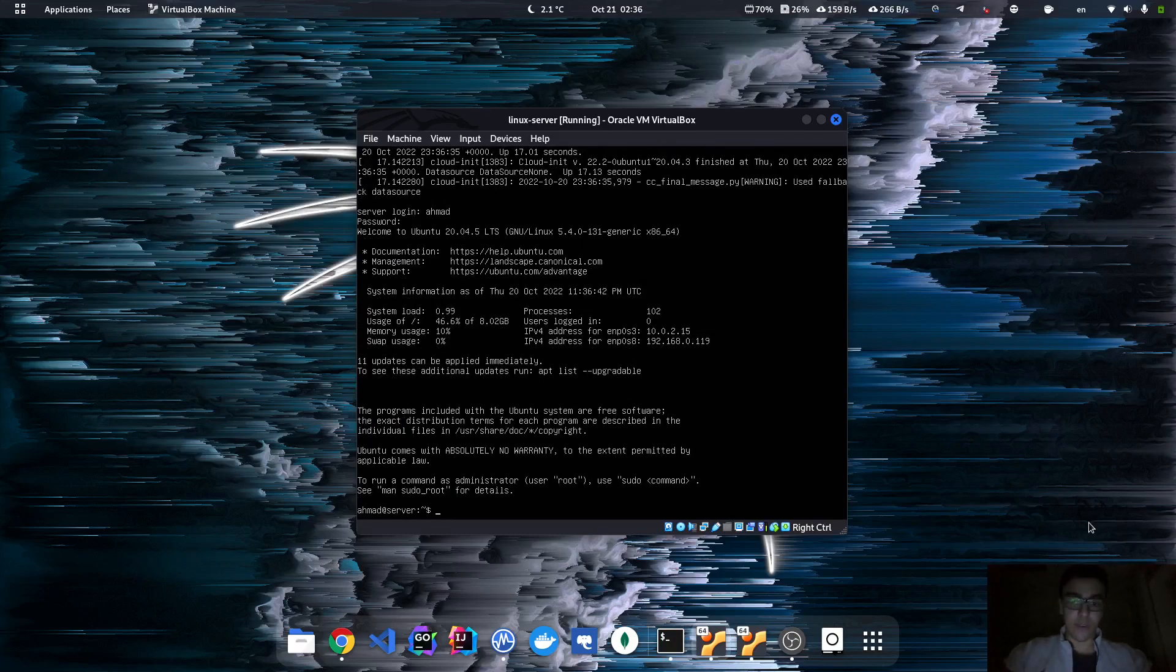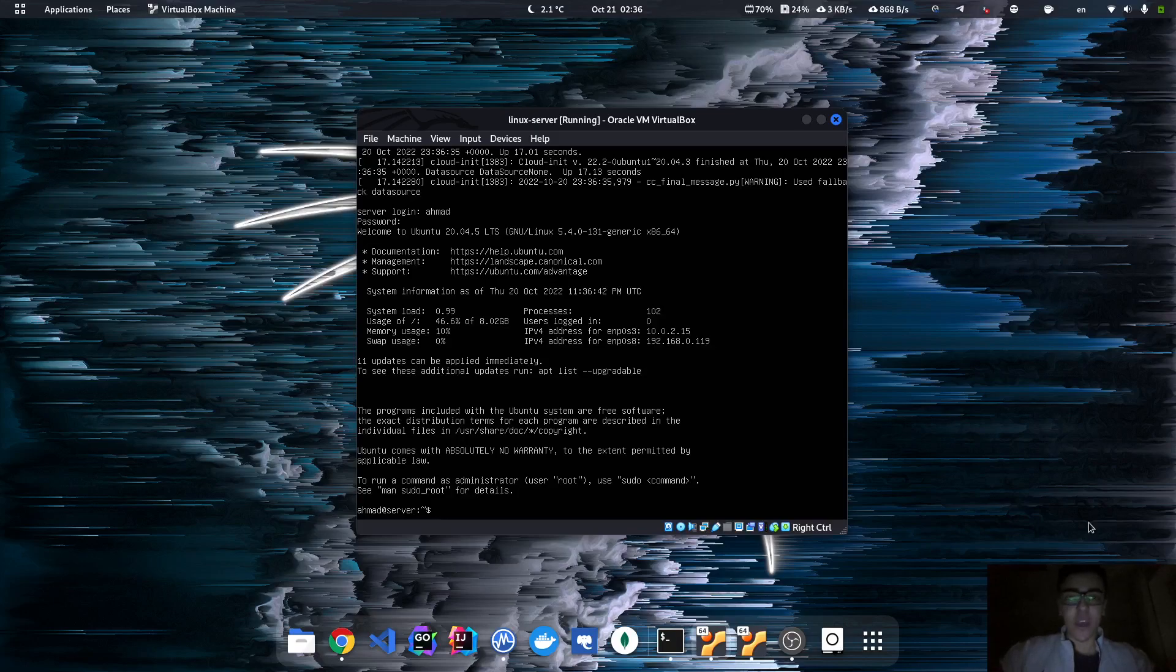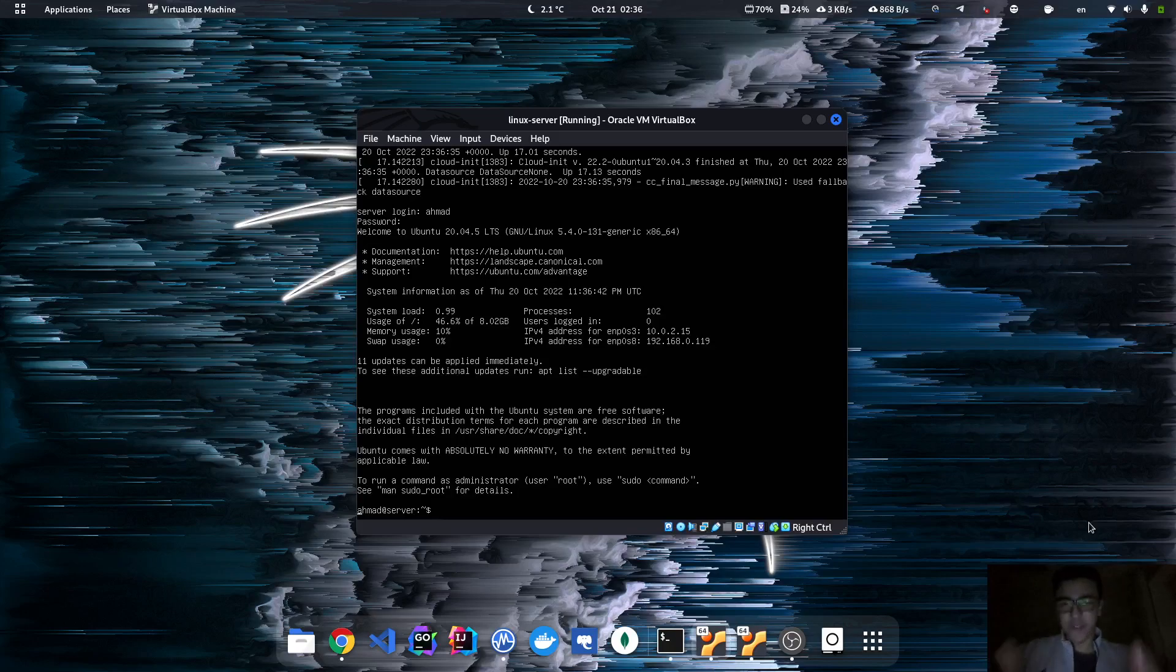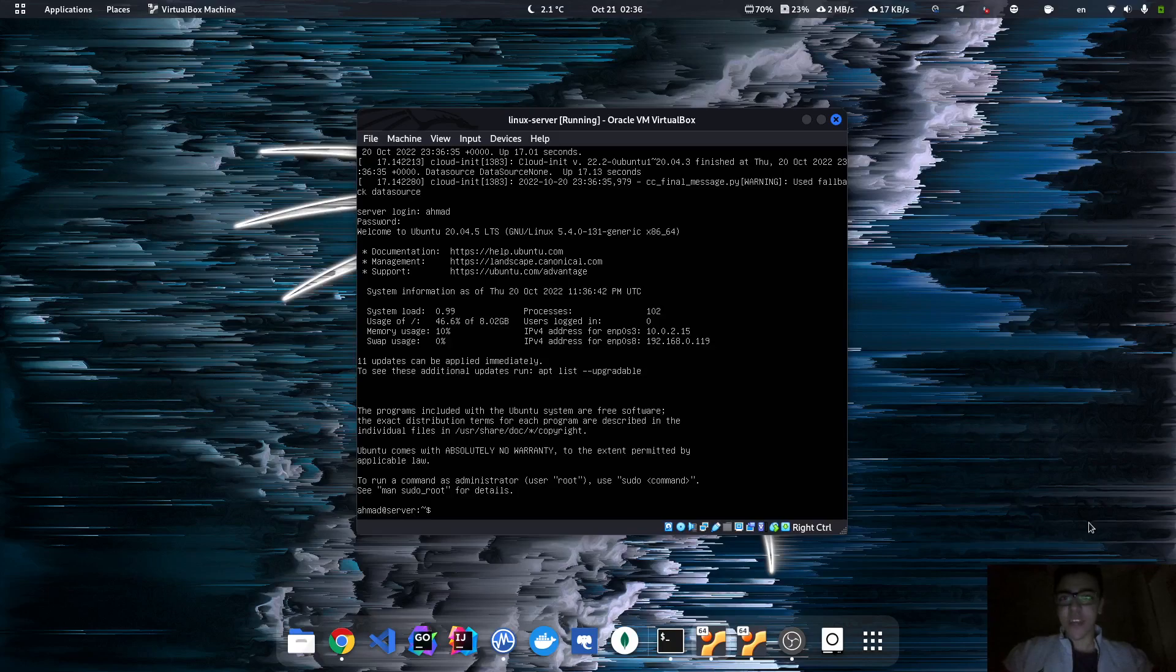And boom, we are in! So this was actually the process to install your first remote server, Ubuntu Live Server on VirtualBox. So that's it for today and see you on the next one.